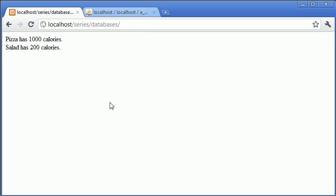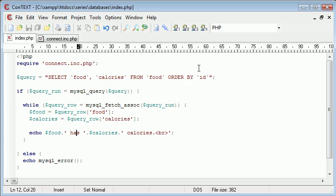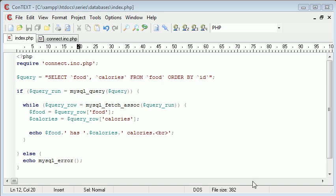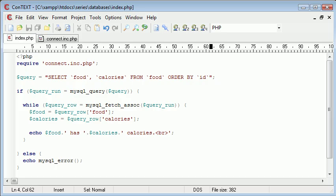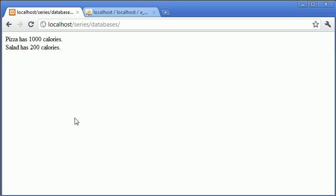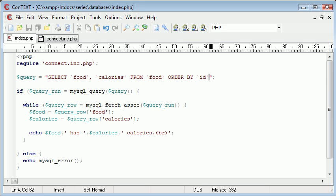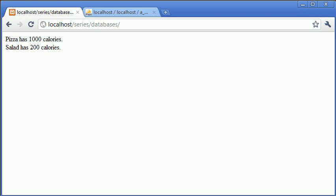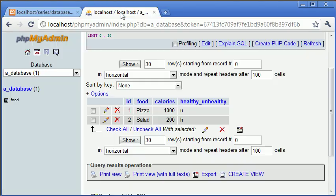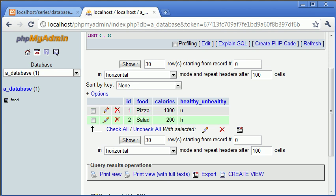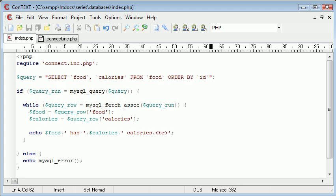So now, essentially what we've done is taken data from our database via PHP. Now, what we can do is change our query around slightly so we can retrieve different information. So, for example, at the moment, this is pizza first, then salad. Now, what happens if I want to order it by ID, as we've already seen? I want salad to come first, then pizza. I want the last added row to come first. So, that's simple. We just modify our query up here.